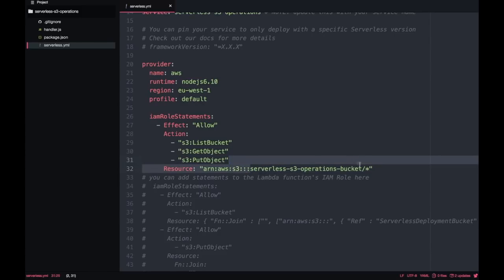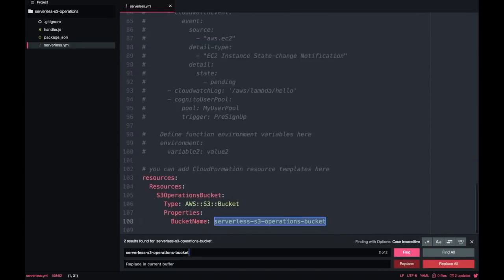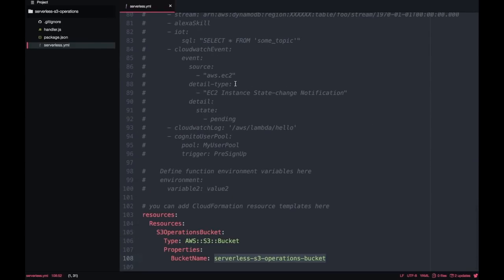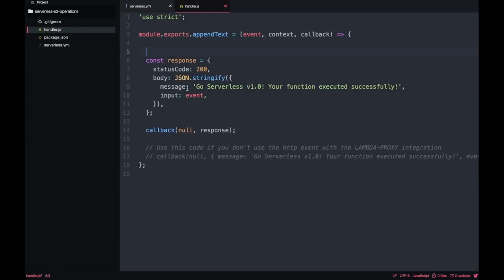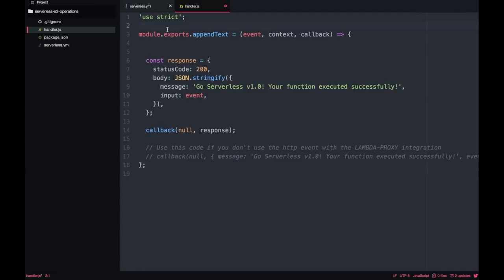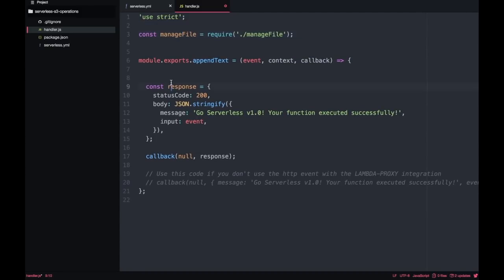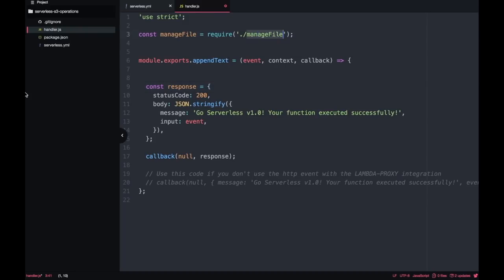If I were doing this in production I would have this name as an environment variable, but I don't want to add that complexity now. If you're interested in learning more about environment variables, let me know in the comments and I can make a whole video on them. Now we go to handler.js — our serverless.yaml is ready — and I'm going to change the Lambda name from hello to appendText. We are also going to create a new file that will perform all the operations on S3.